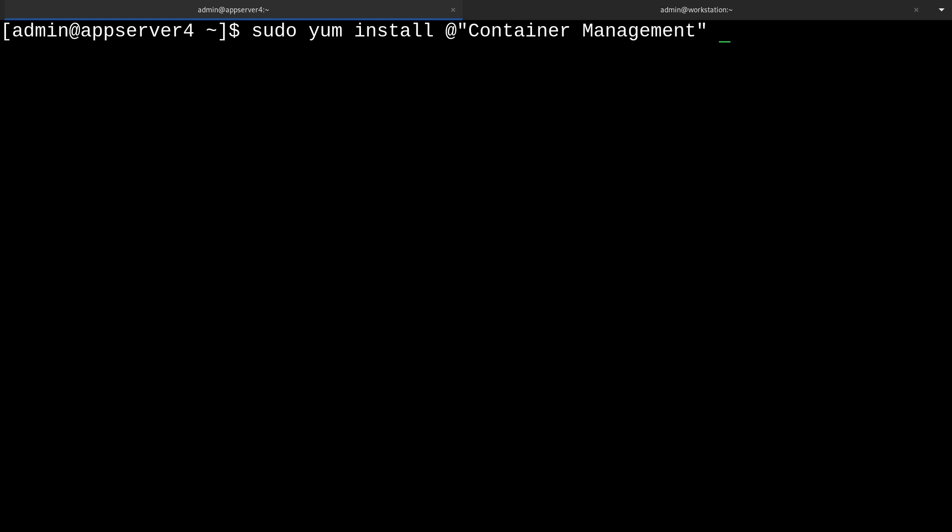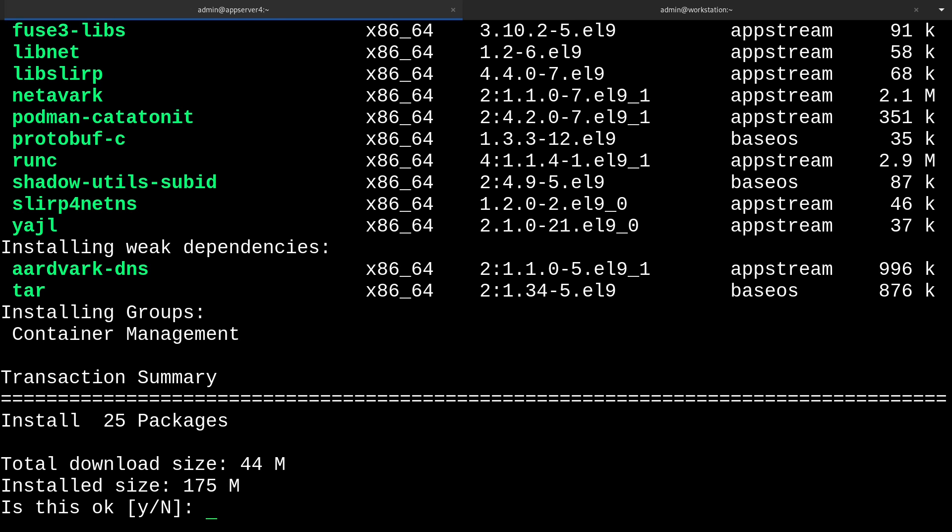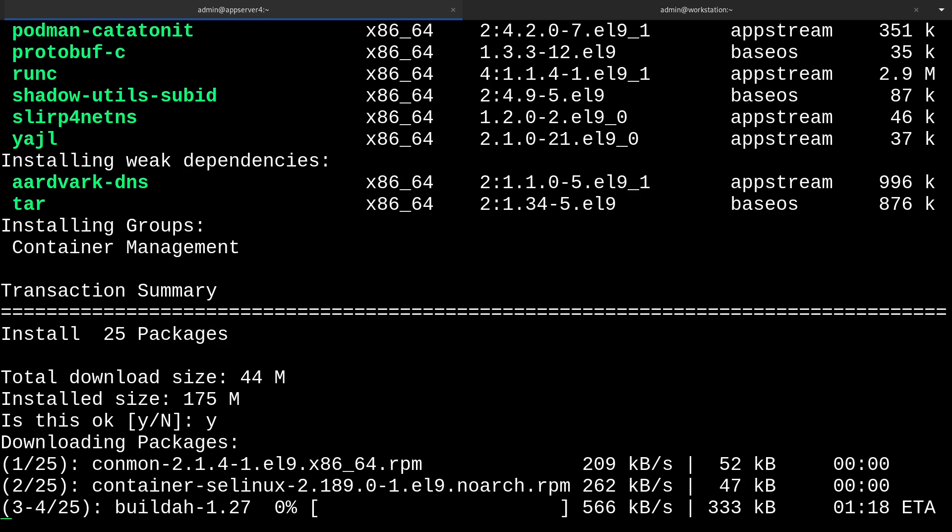We'll also get another package called Skopeo. That's S-K-O-P-E-O. Enter your password, and then we'll say yes to that. I'll be back when this is through.